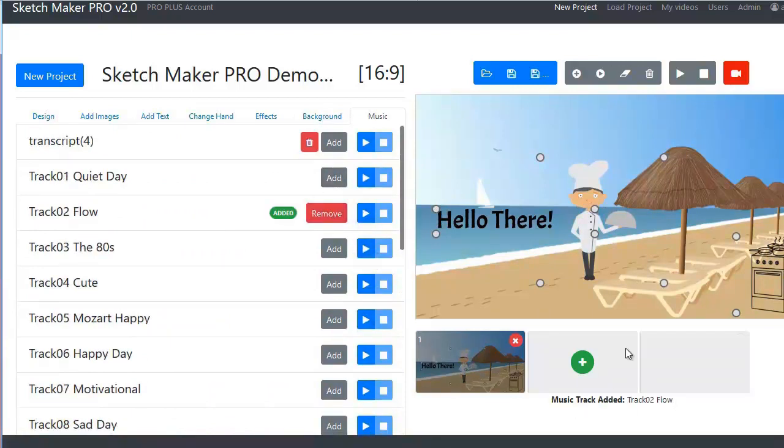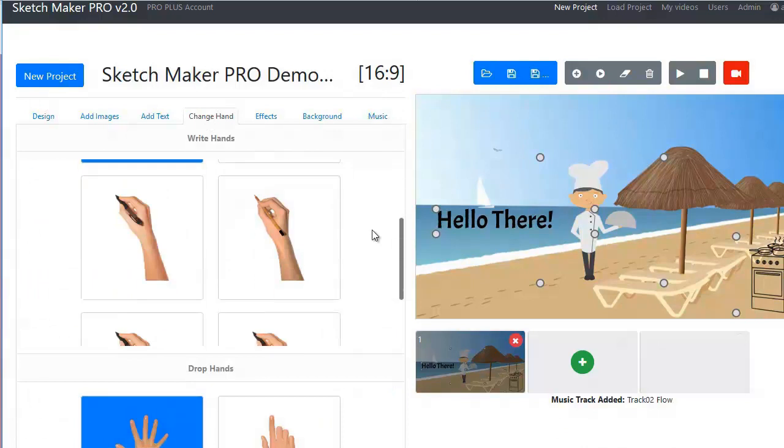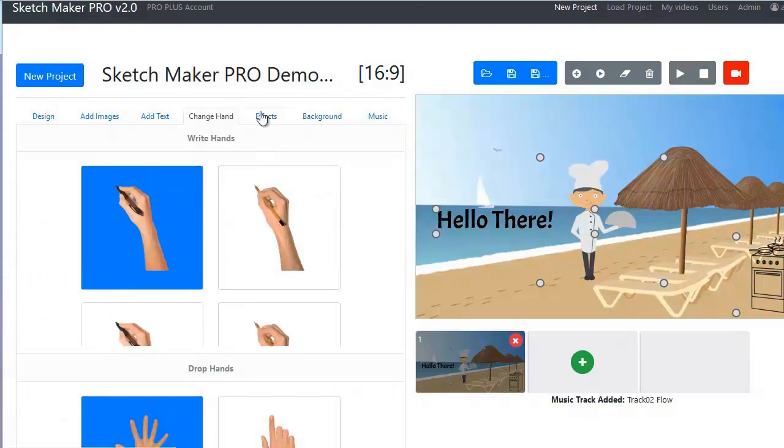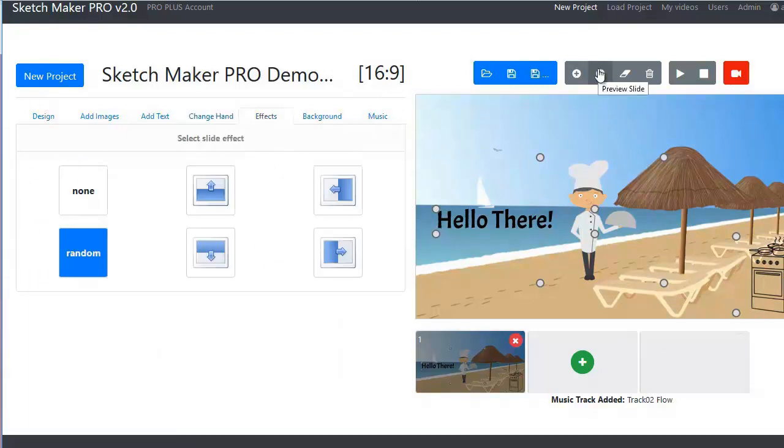Change writing and drop hands easily. Choose your favorite slide effects.